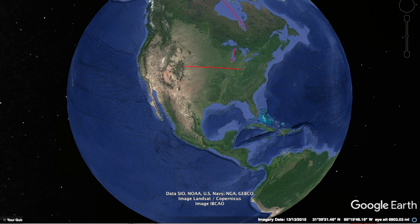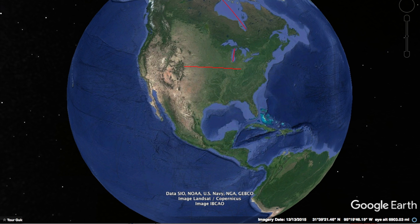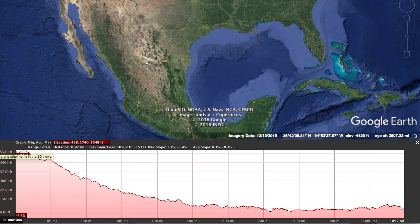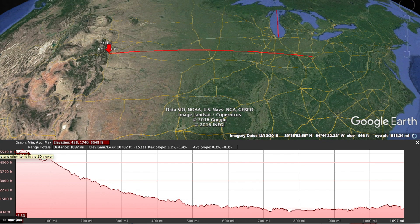So just to test it out, I drew a path from my dad's house in Denver, Colorado to my house in Cincinnati, Ohio. When I choose to show the elevation cross-section, you can see it's basically this red line. The starting point at my dad's house is 5,394 feet above sea level — he's in Denver, Colorado, which is the mile-high city, so that's what you would expect.